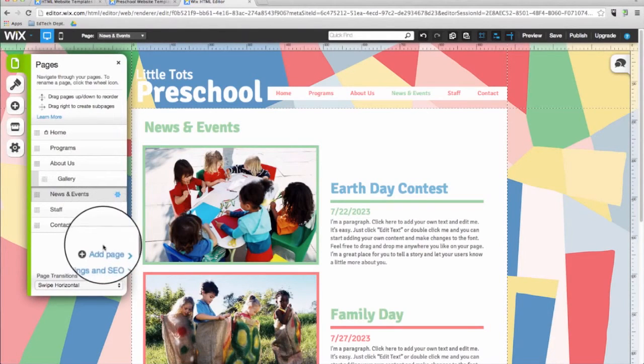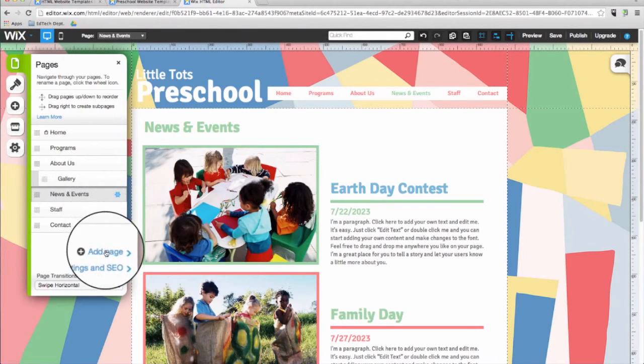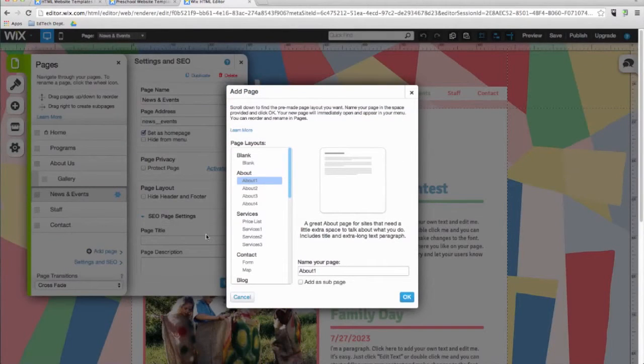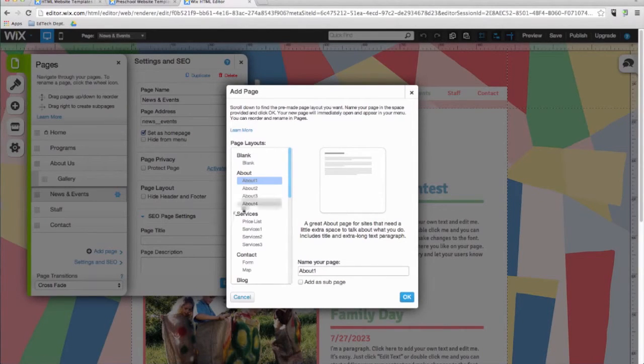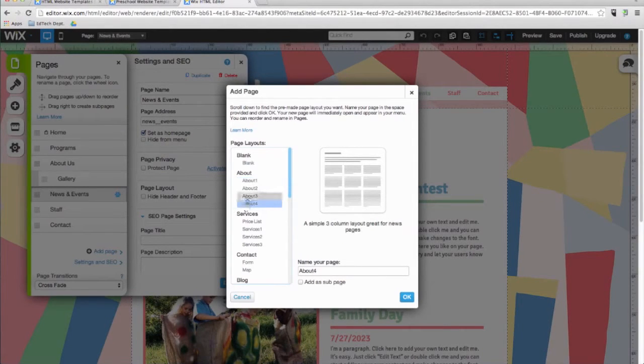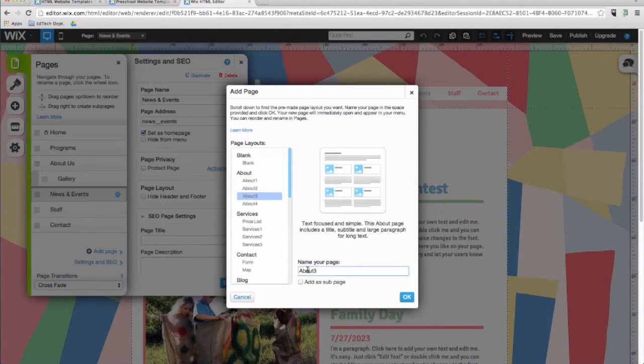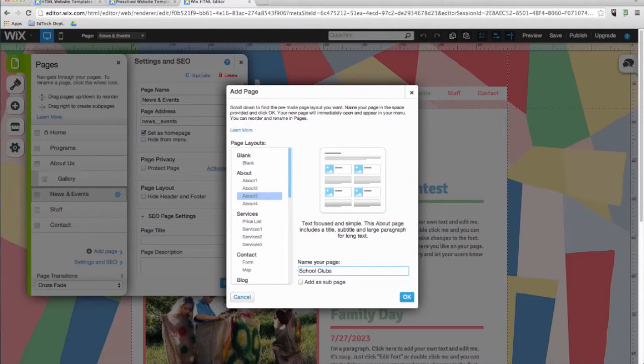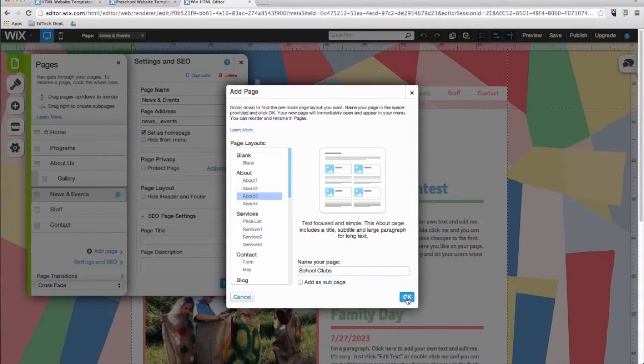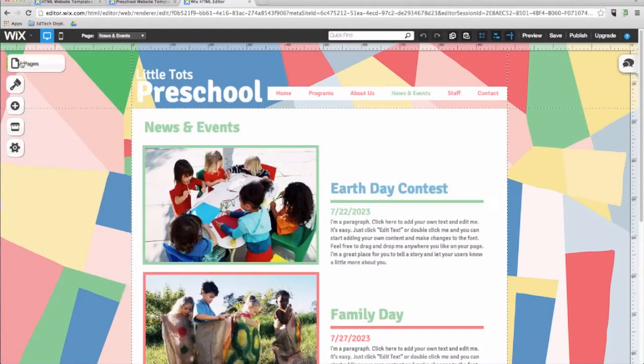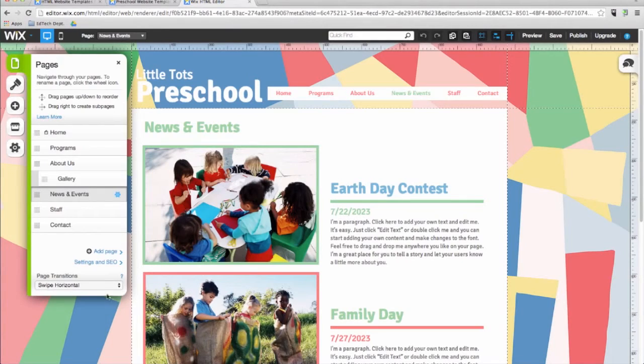This is where we can add new pages to the template. You can add a page by choosing from one of these pre-designed layouts or you can choose a blank page. It's up to you. Oftentimes, using one of the pre-designed layouts can save you time so you don't have to design a page from scratch.